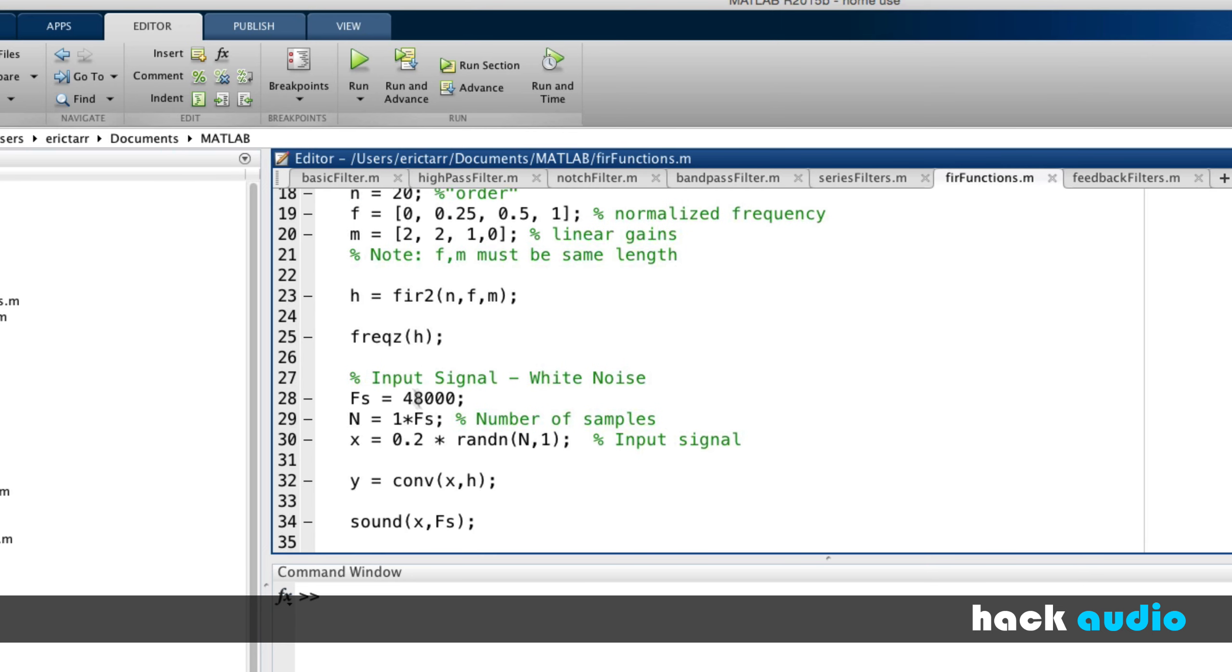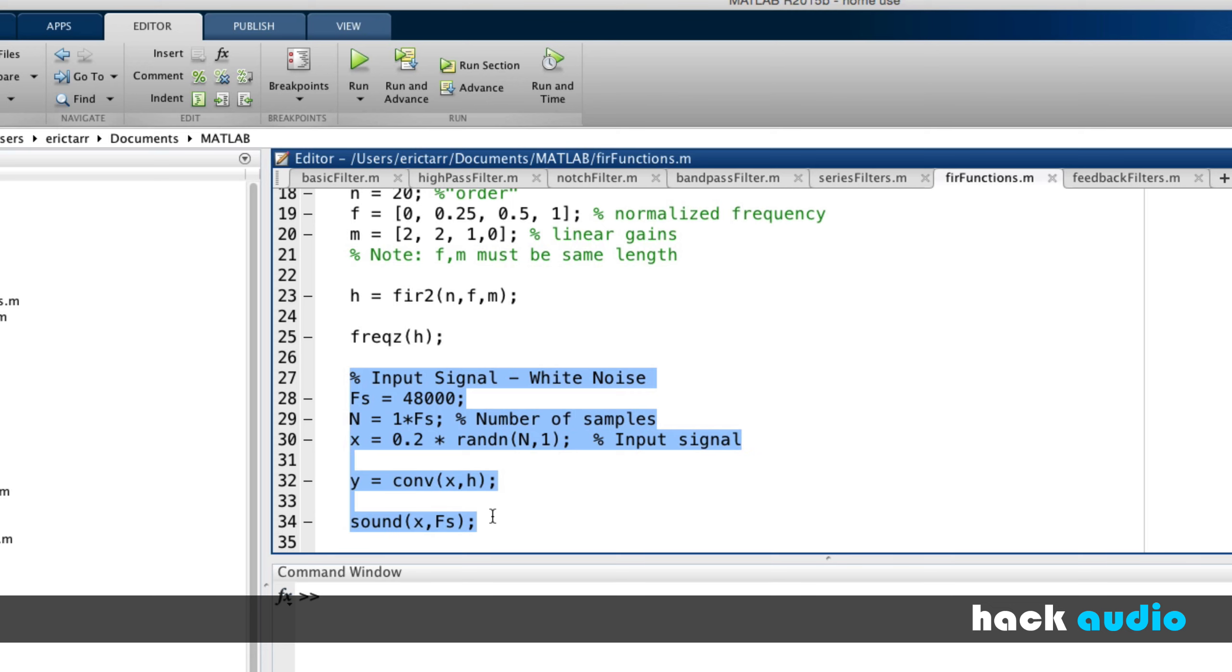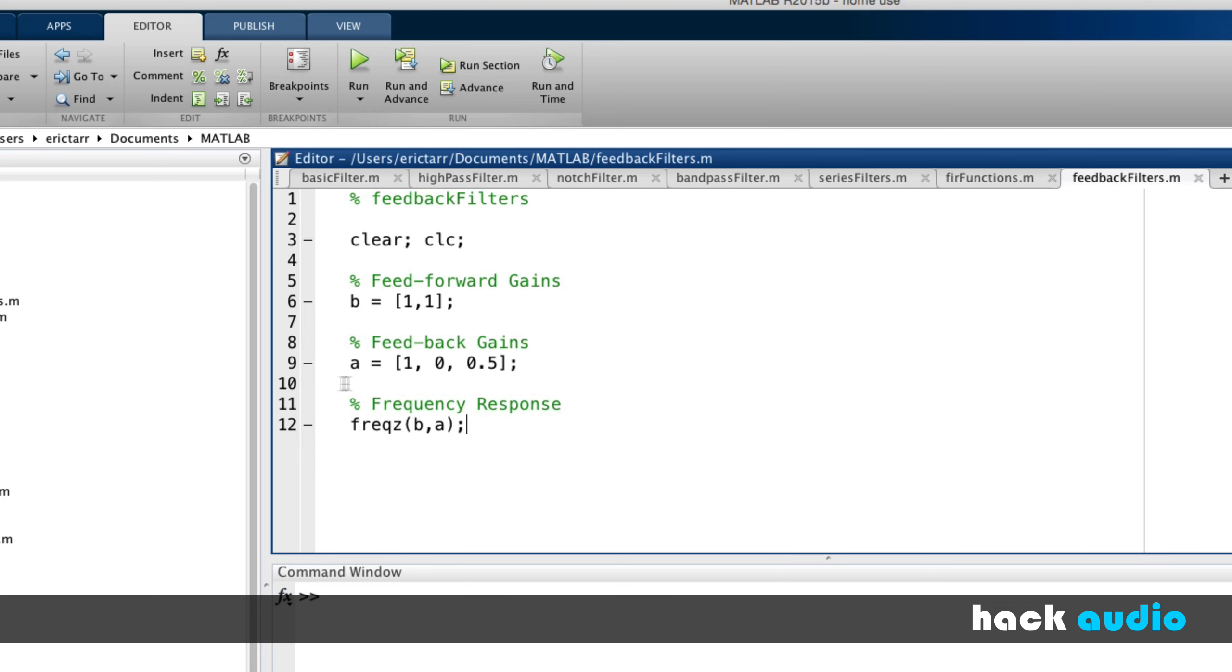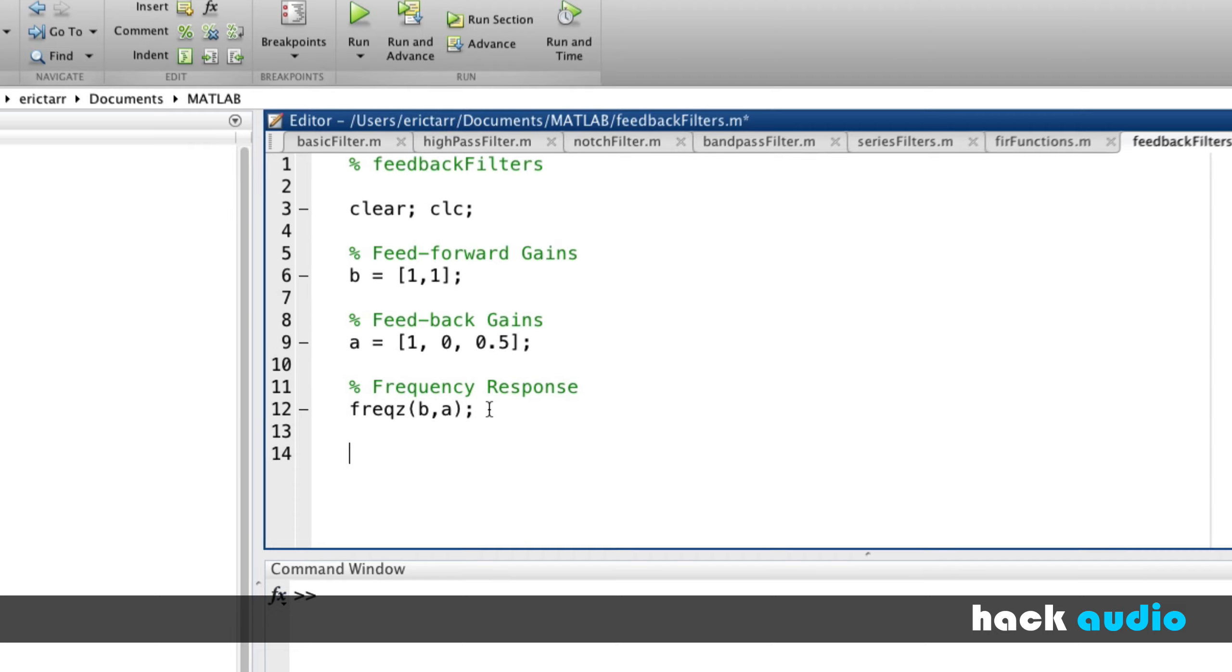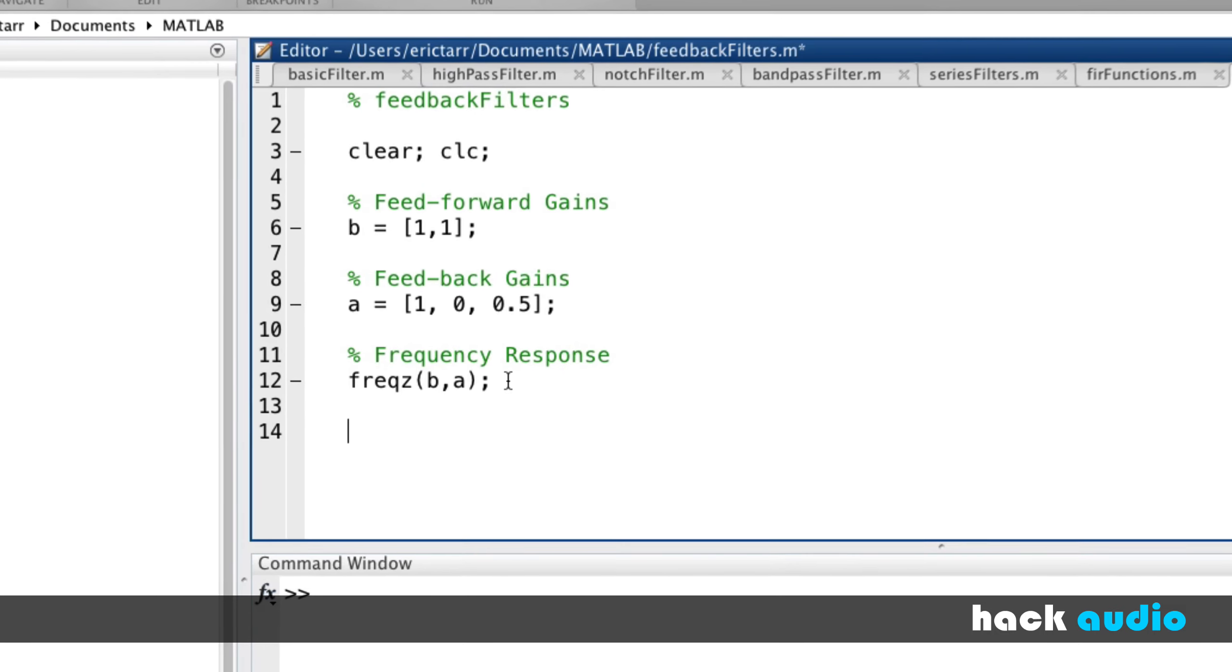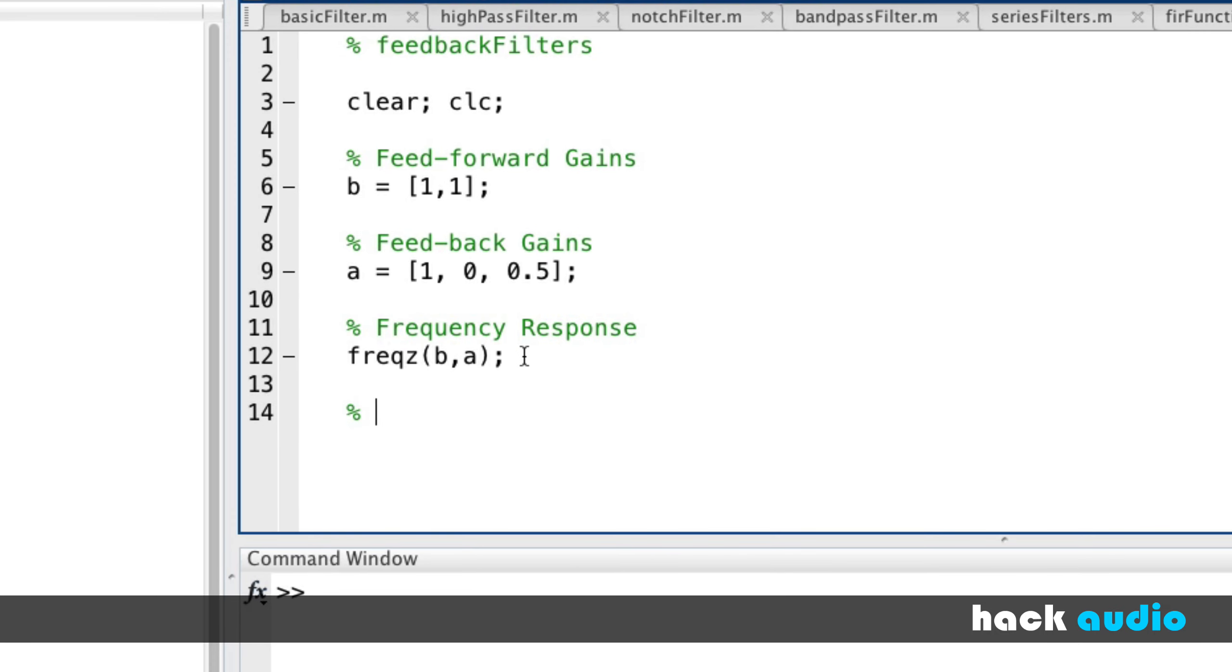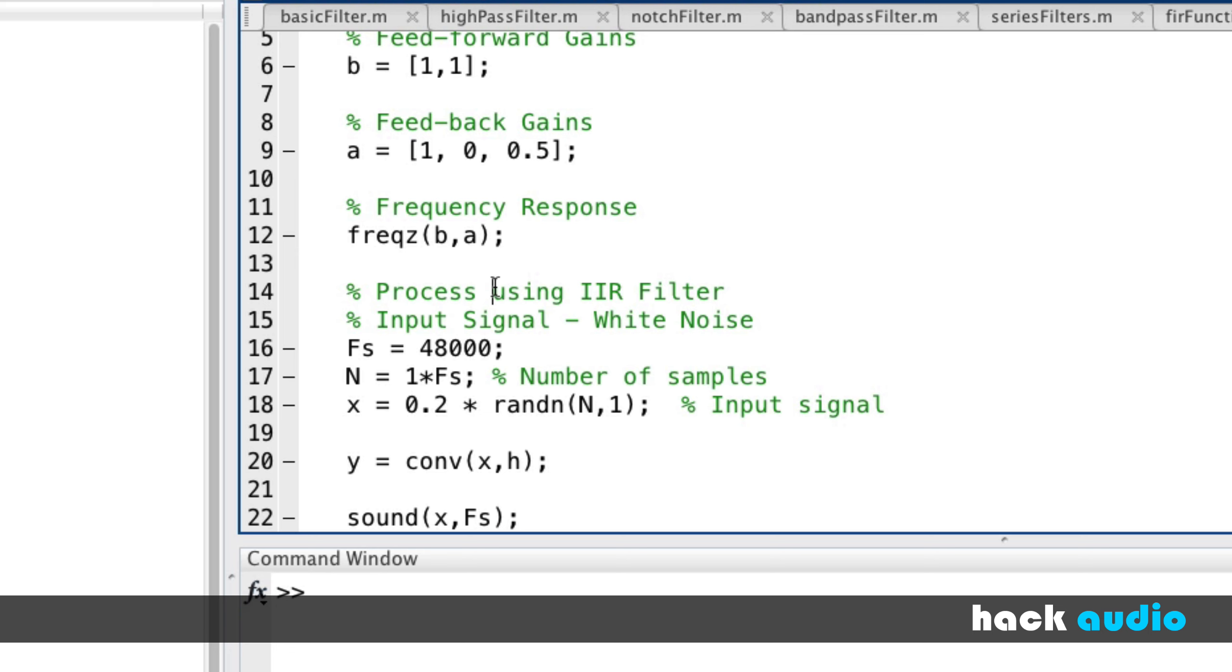This is the approach we've been using previously, where we have white noise that gets generated. So let's put this in here. So process using IIR filter. Process signal. Okay, so we've got white noise that's going to get generated.